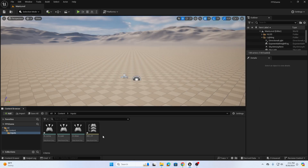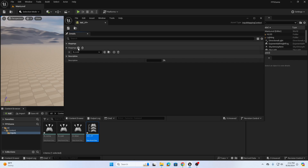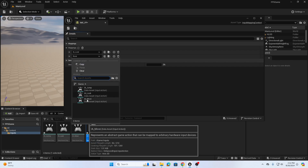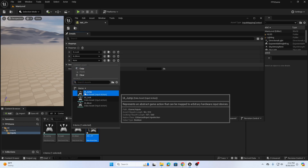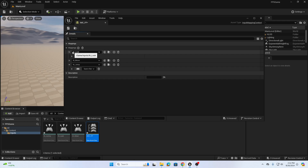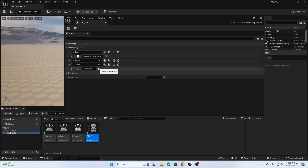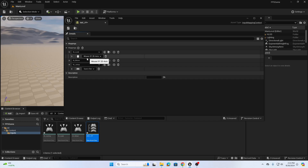Open the Input Mapping Context and add mappings by clicking the plus symbol. Add IA_Look, IA_Move, and IA_Jump. For IA_Jump, open it, click the keyboard icon, and press spacebar to assign it. For IA_Look, click None and type 'Mouse XY 2D Axis' to assign horizontal and forward/back mouse motion to the IA_Look input.